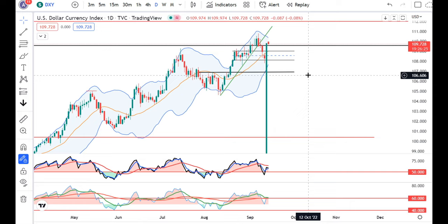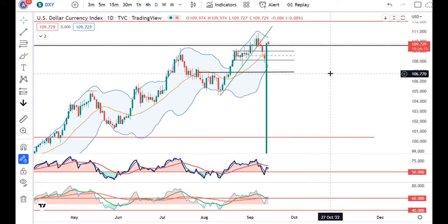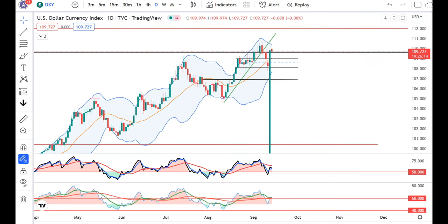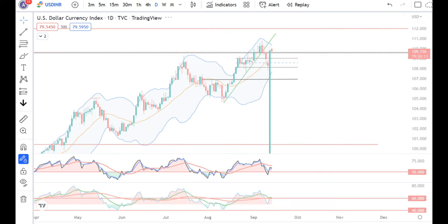My daily currency analysis as well as the weekly currency analysis will not be available until the 25th of September. From the 26th onwards, I will again come back with the analysis part. In the dollar-rupee,